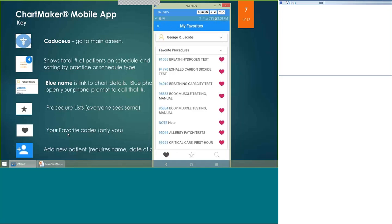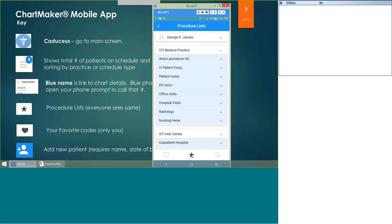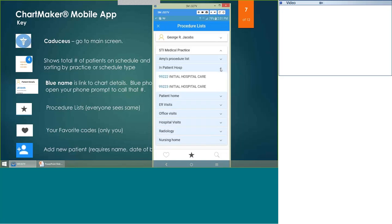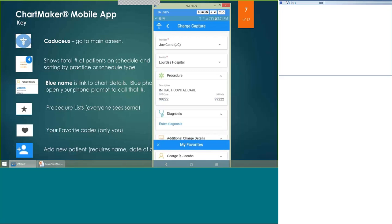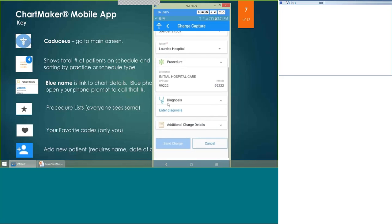The star is where all the procedure lists your manager may have set up — like little charge slips for you — and it shows all those procedure charge slips. Every user of the app will see the same thing under the star. Under the heart are your own personal items based on your email address login. If looking for something under the star, open the dropdown for the category and click on the procedure code you want to bill. So if a patient is in a facility for the first time, you would select that new code.